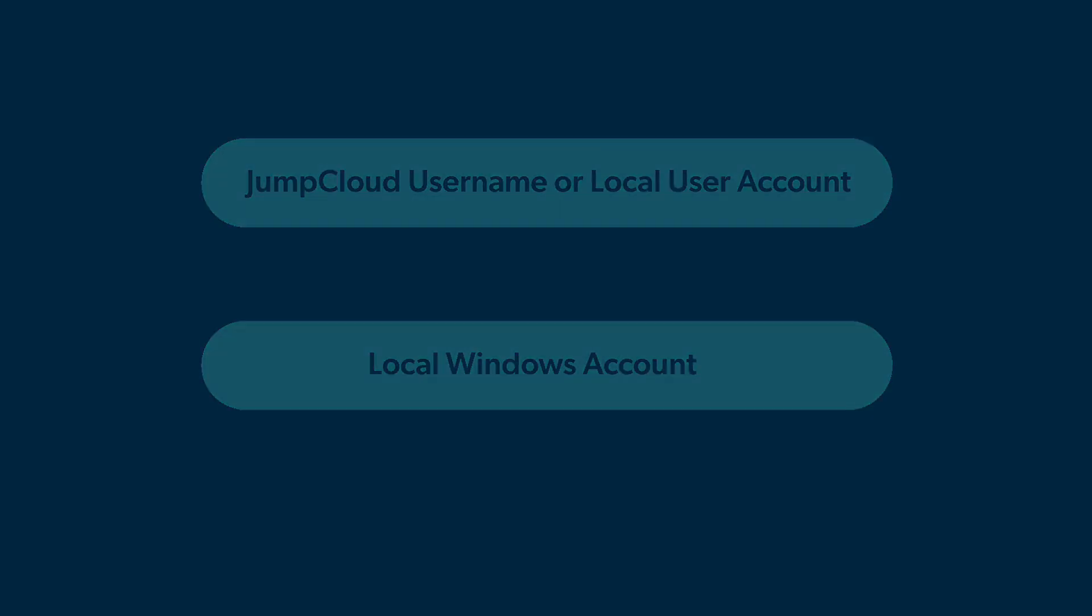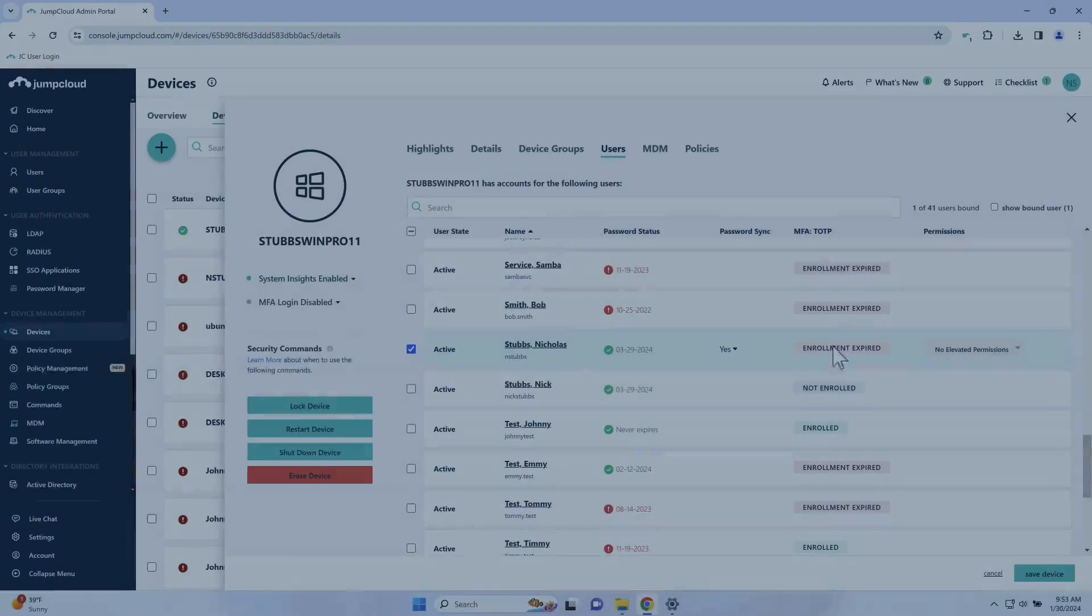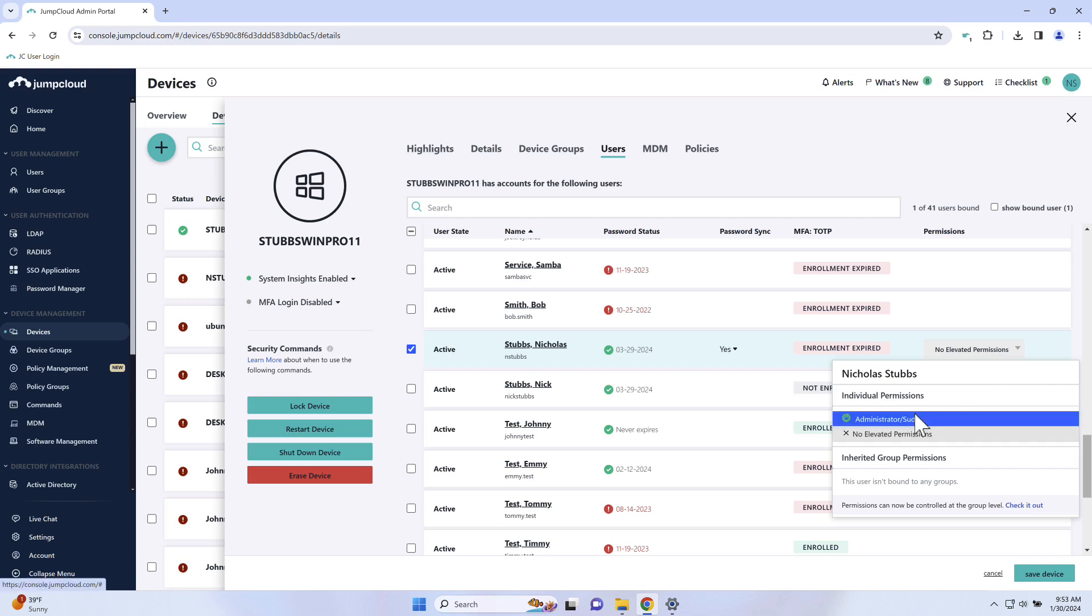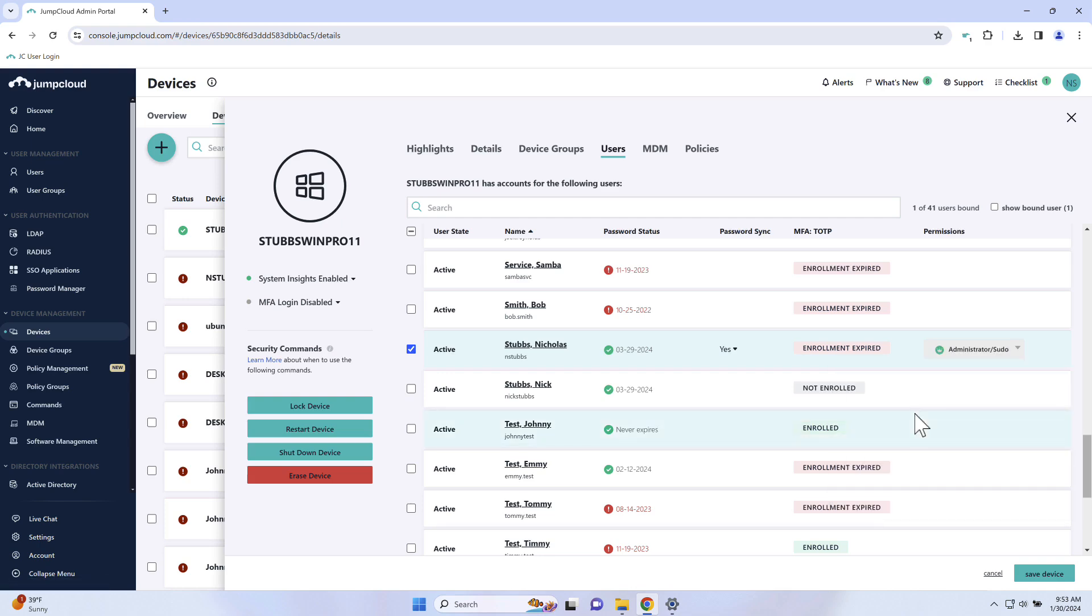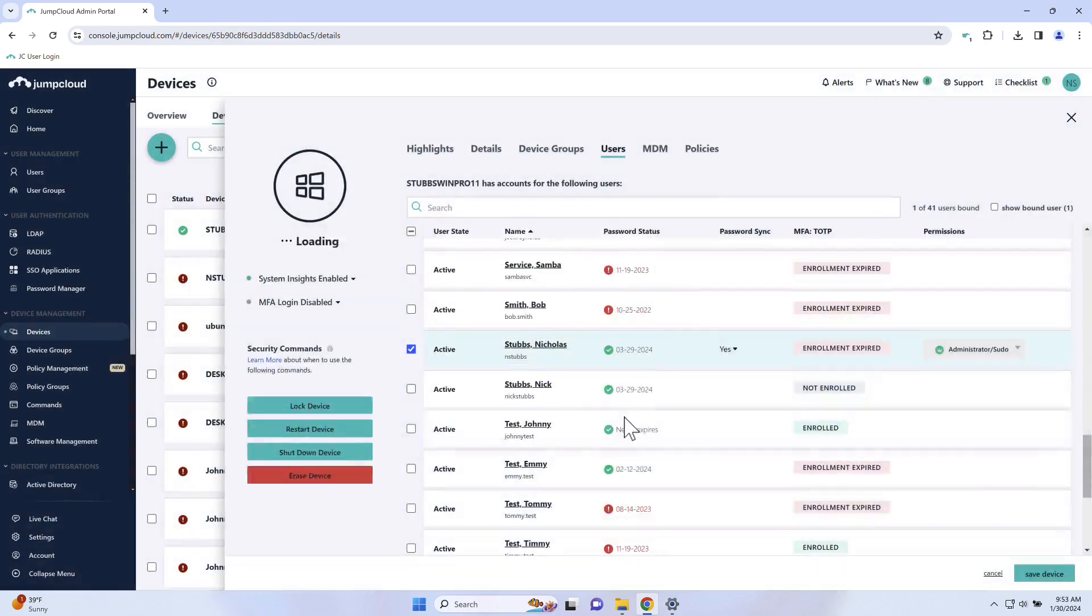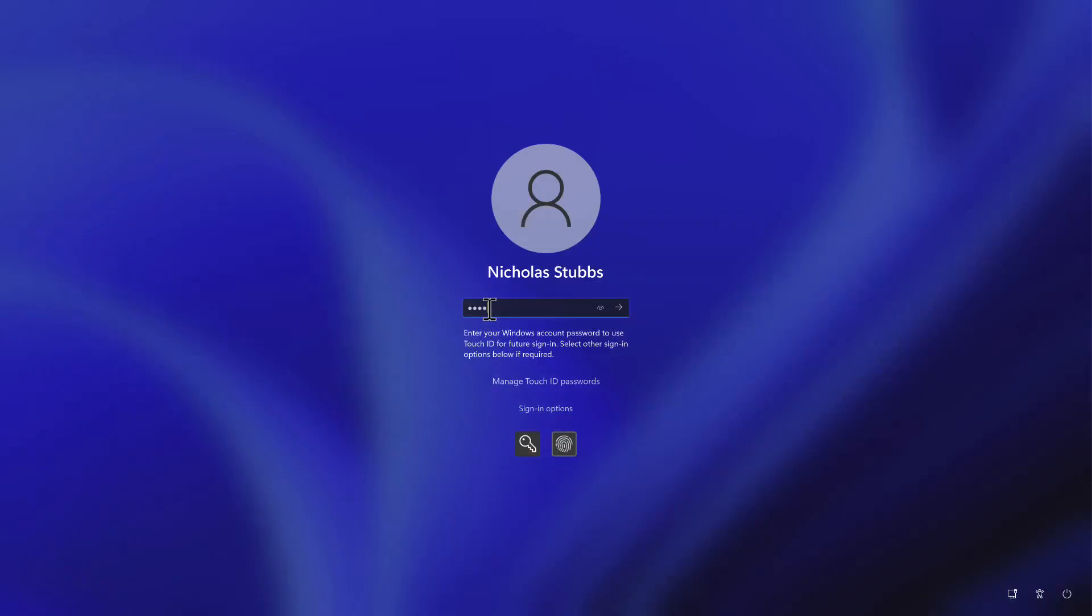Before account takeover can fully occur on the Windows device, the JumpCloud user account must be in an active user status. You can also promote or demote a user's privileges as well during this process. Finally, save the configurations by clicking the Save Device button. The local user account is now using their JumpCloud credentials to access this Windows device.